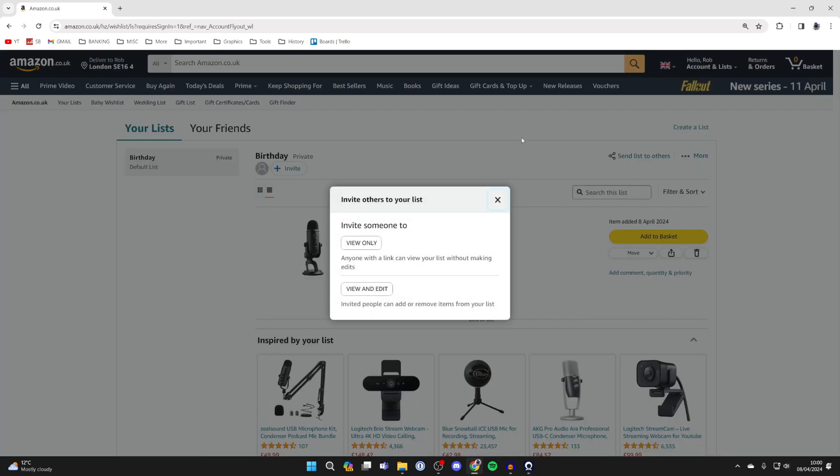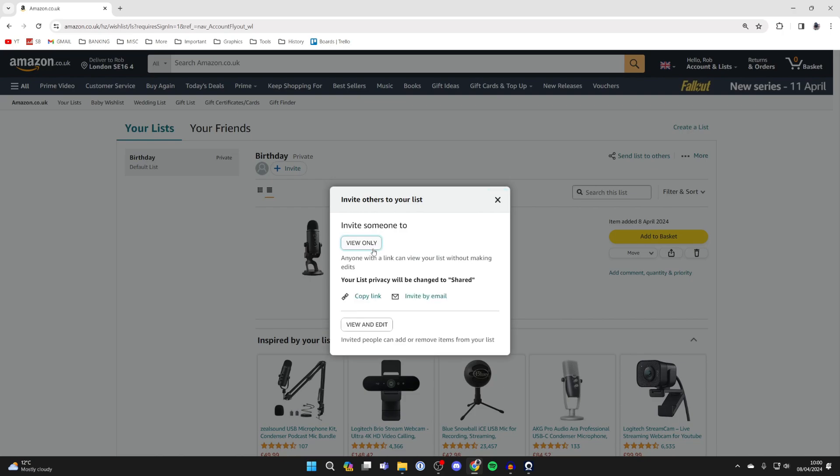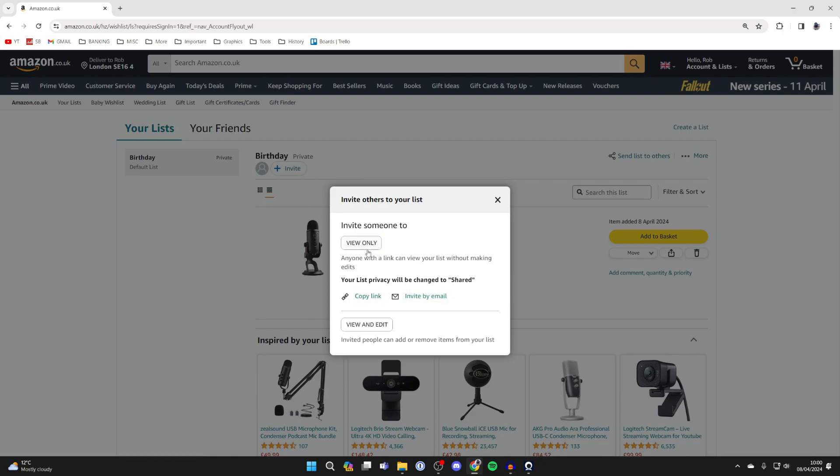Click on send list to others and you can then choose if you want somebody to view it only or if you want them to be able to make edits as well. In this case, it's view only for me, and then click on copy link. What you can then do is send that link to people and they can order these items either for themselves or for you and straight to your address.